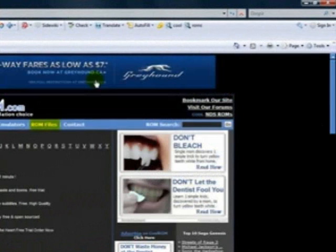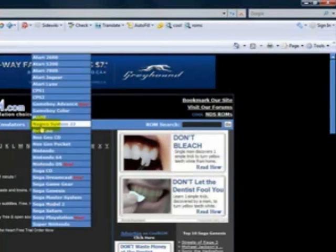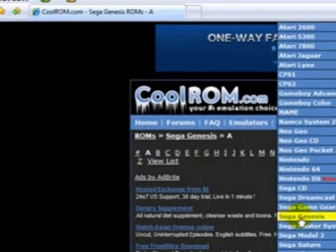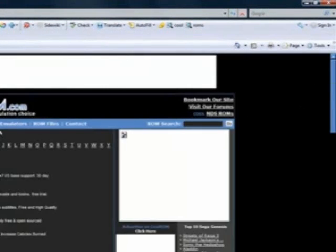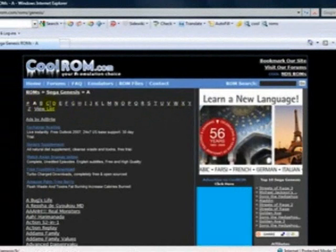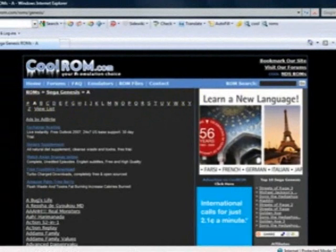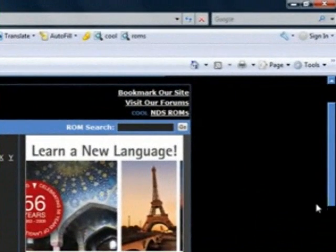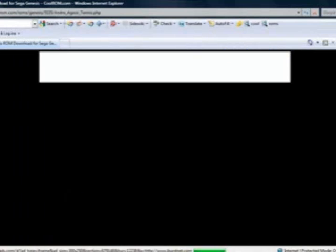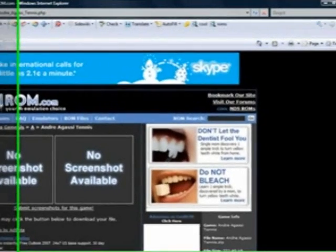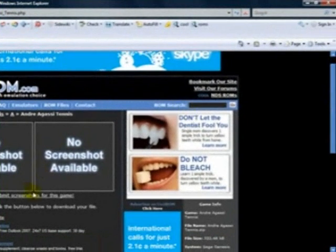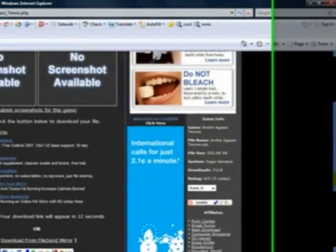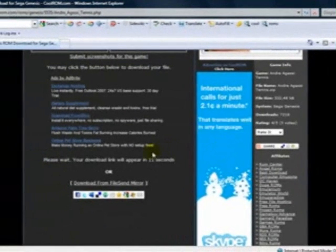When you first go to the website, go into ROM files and go down to Sega Genesis. You can click on the alphabetical letters to find games. I'll show you a game I'm going to download as an example of how to put it on your iPod or iPhone.